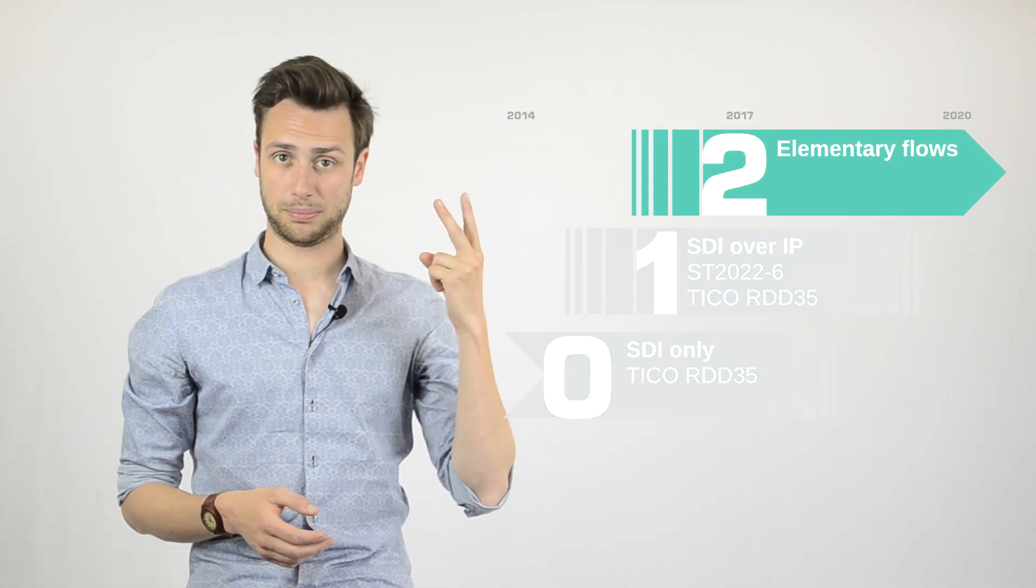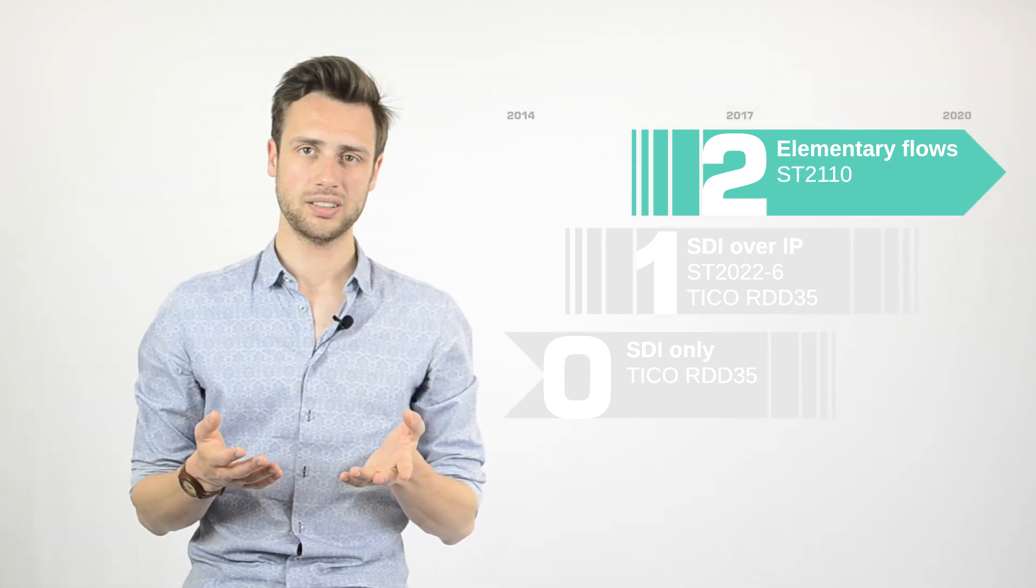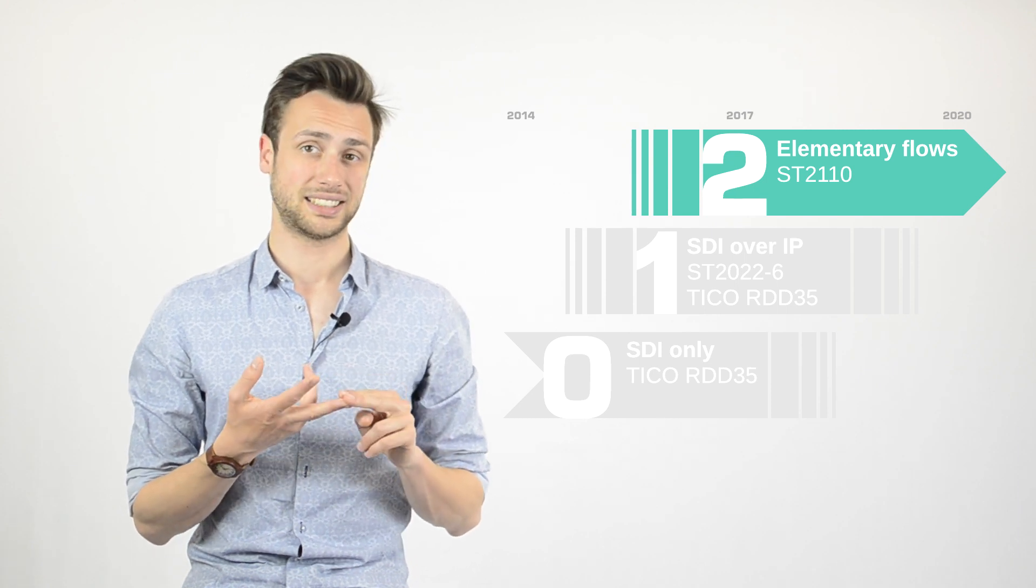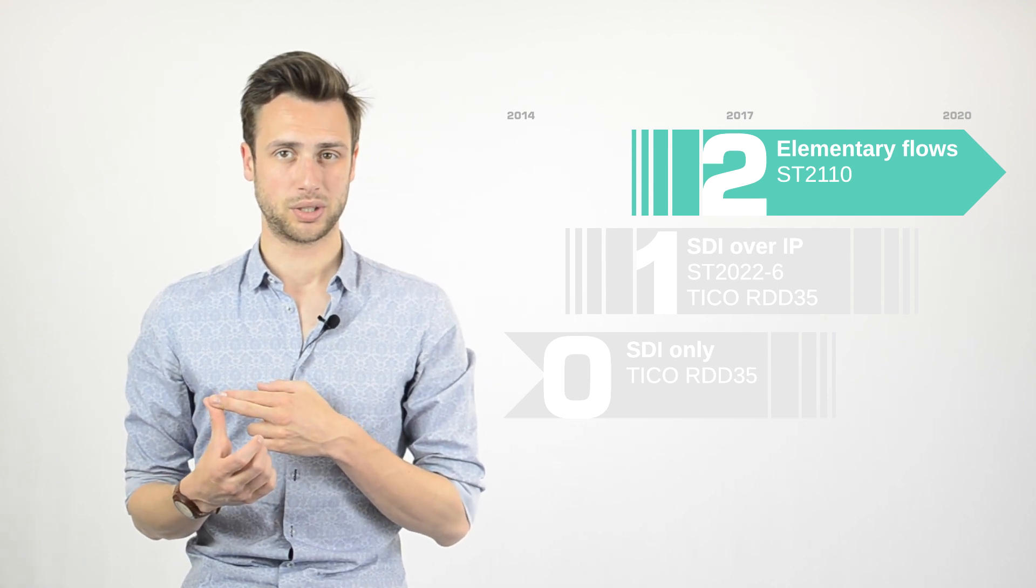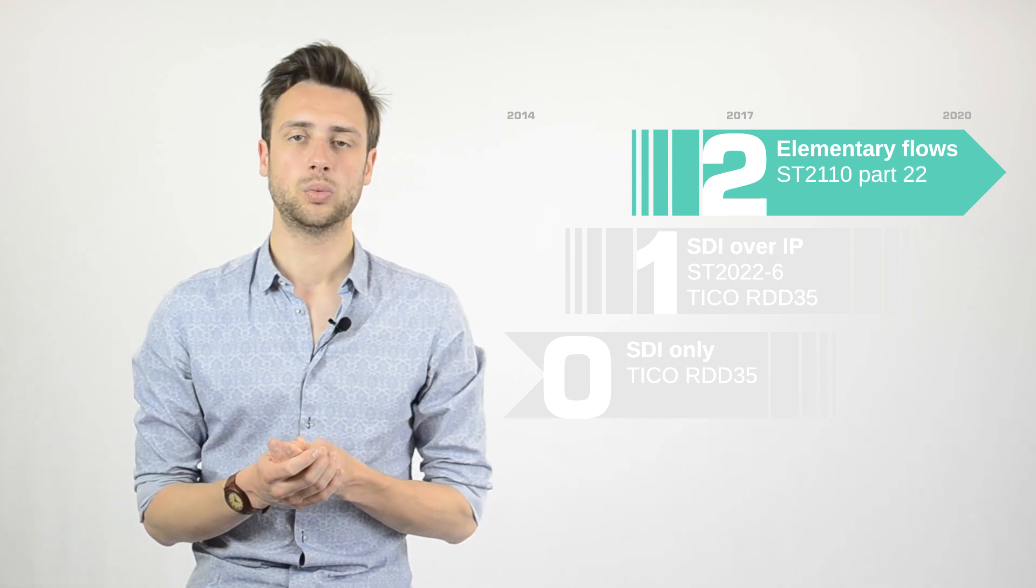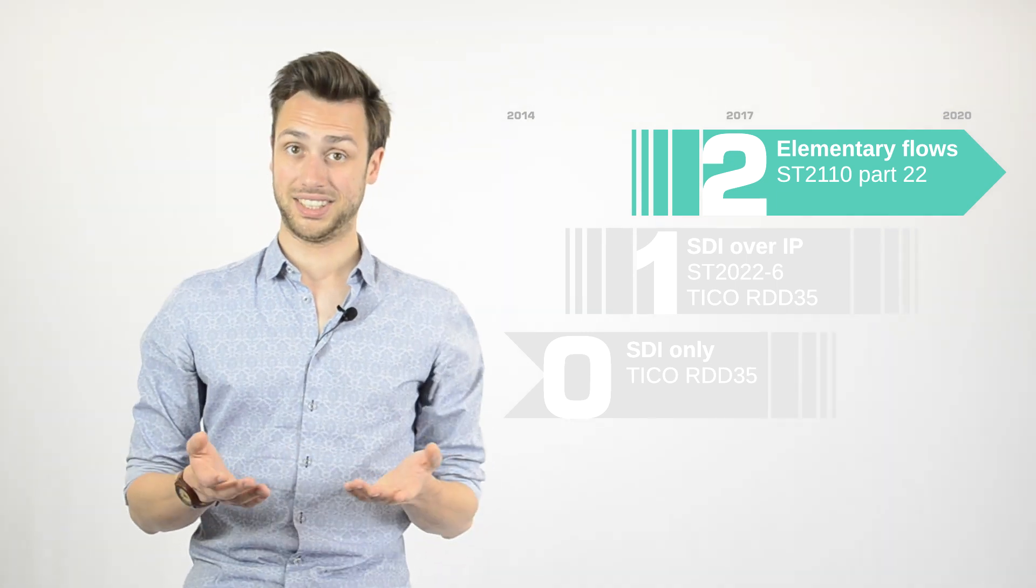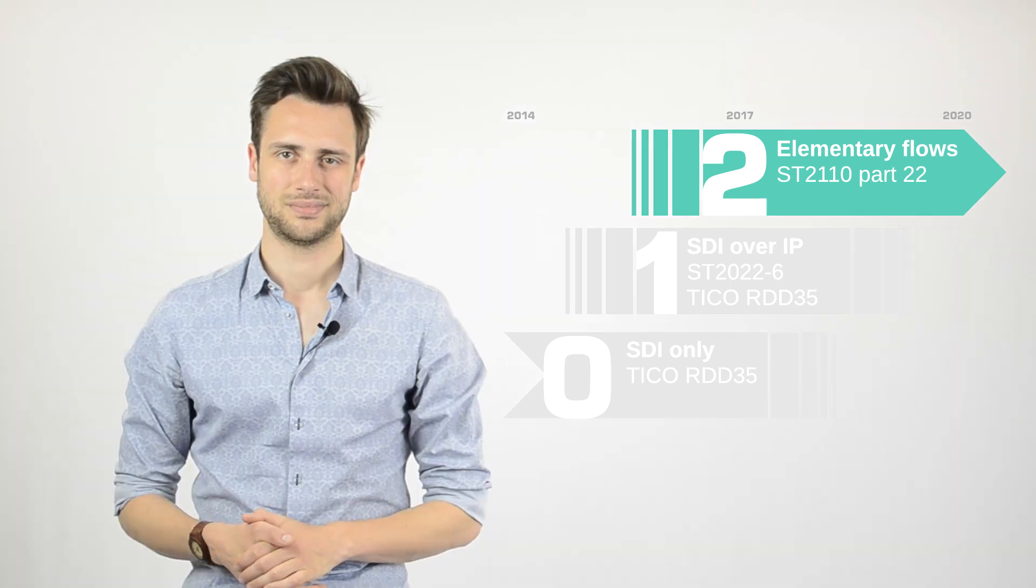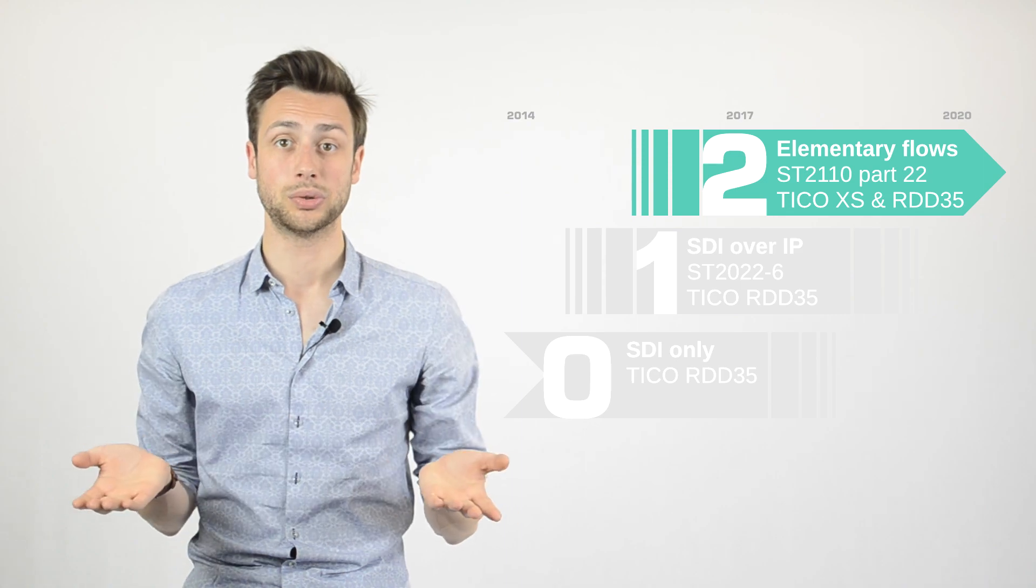From 2017, we started looking at step two, which is elementary flows. Thanks to ST2110, we do not have a packaged SDI stream anymore, but separate audio, video and auxiliary data that gets sent over the IP network. Hence, we have a separate video stream to be compressed. And even more now, we're facing addition to 2110, namely part 22, which defines a standardized way of compressed essence over IP. So, it's a new use case. Would be great to have a codec that really suits this. And exactly that is why we came up with a new TICO product family member, namely TICO XS.